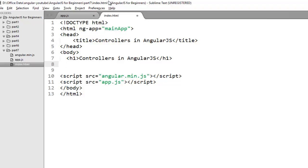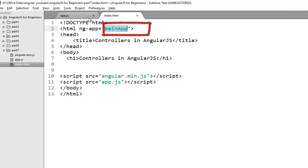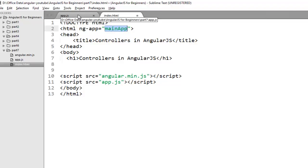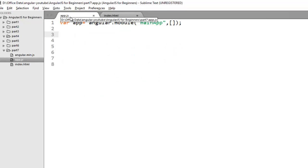So here the value of ng-app directive tells Angular which module you need to look for when Angular boots up. In this case my module name is mainApp. So let's create this module in the app.js file that we have linked to this page. So open app.js file.